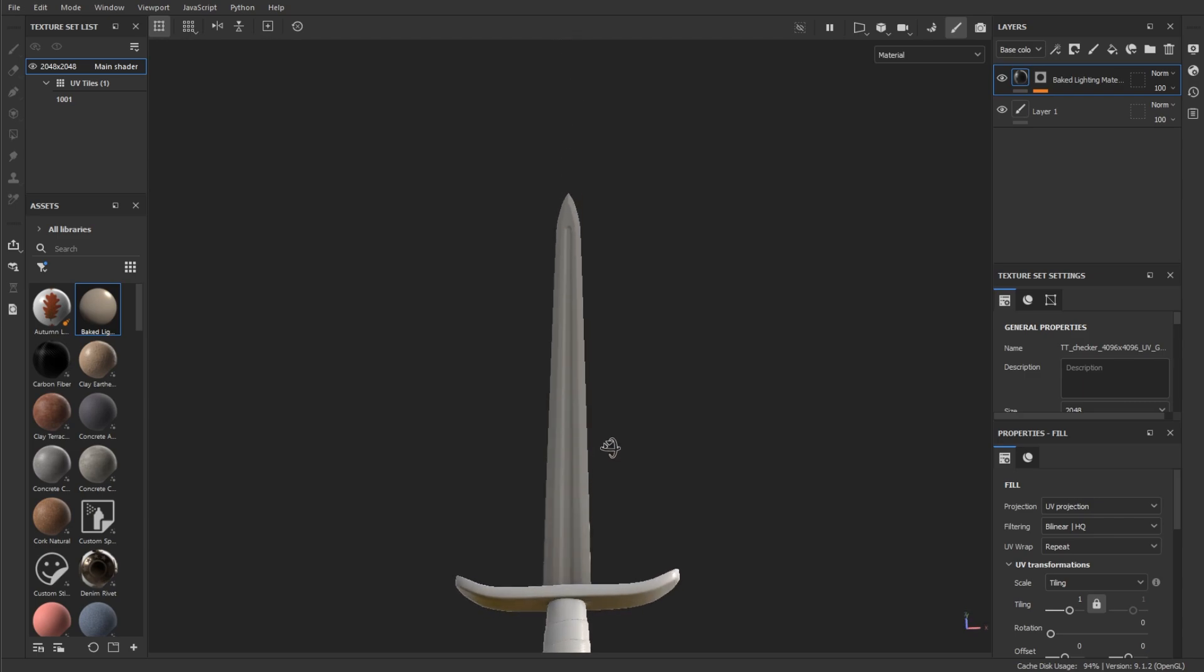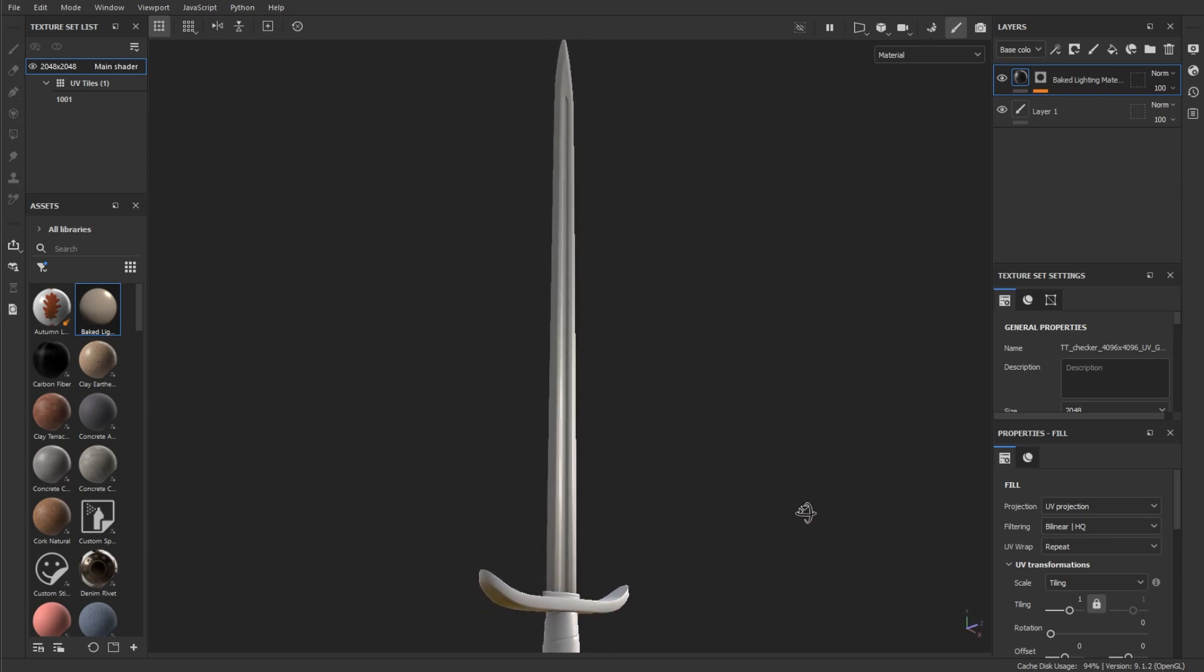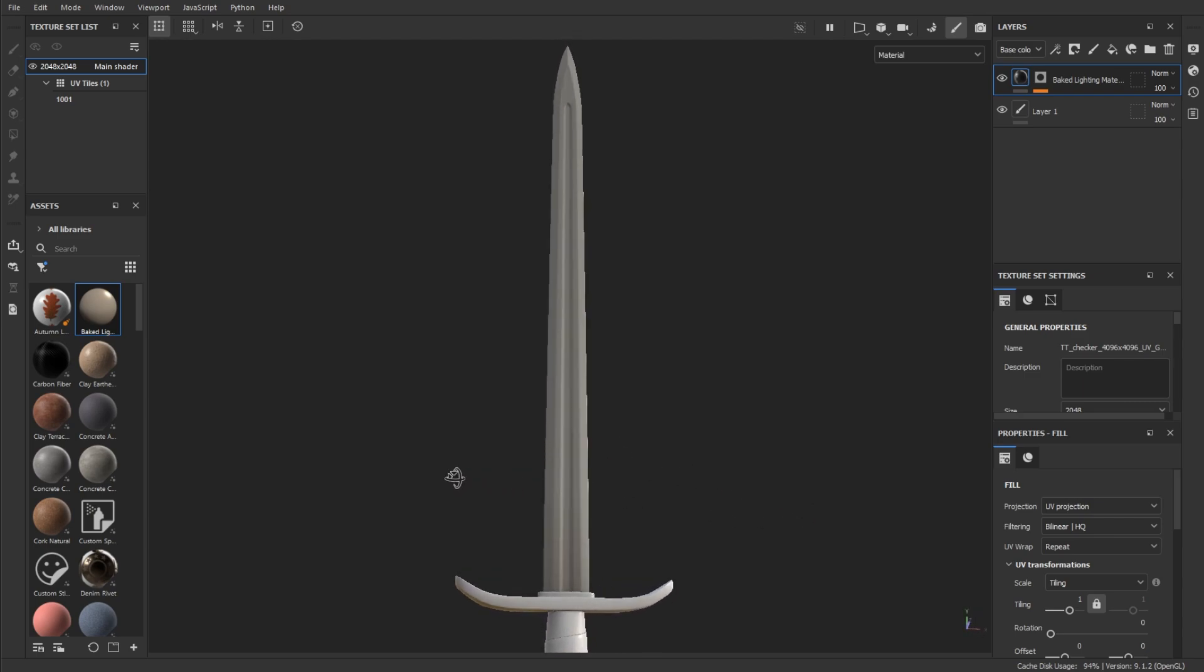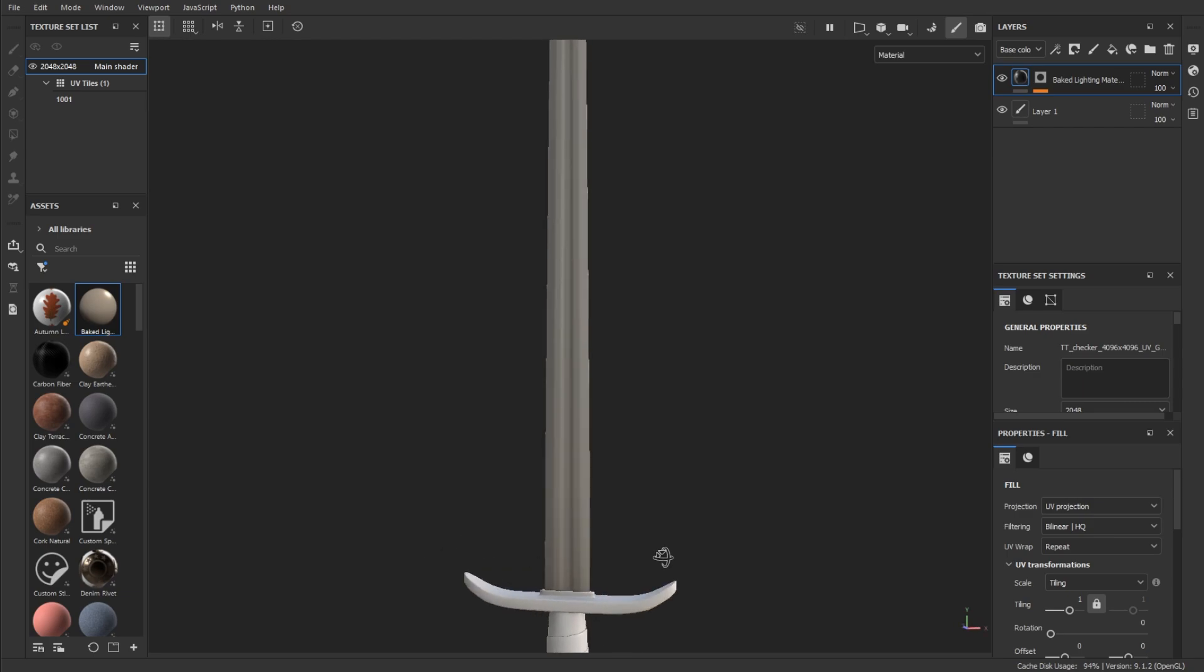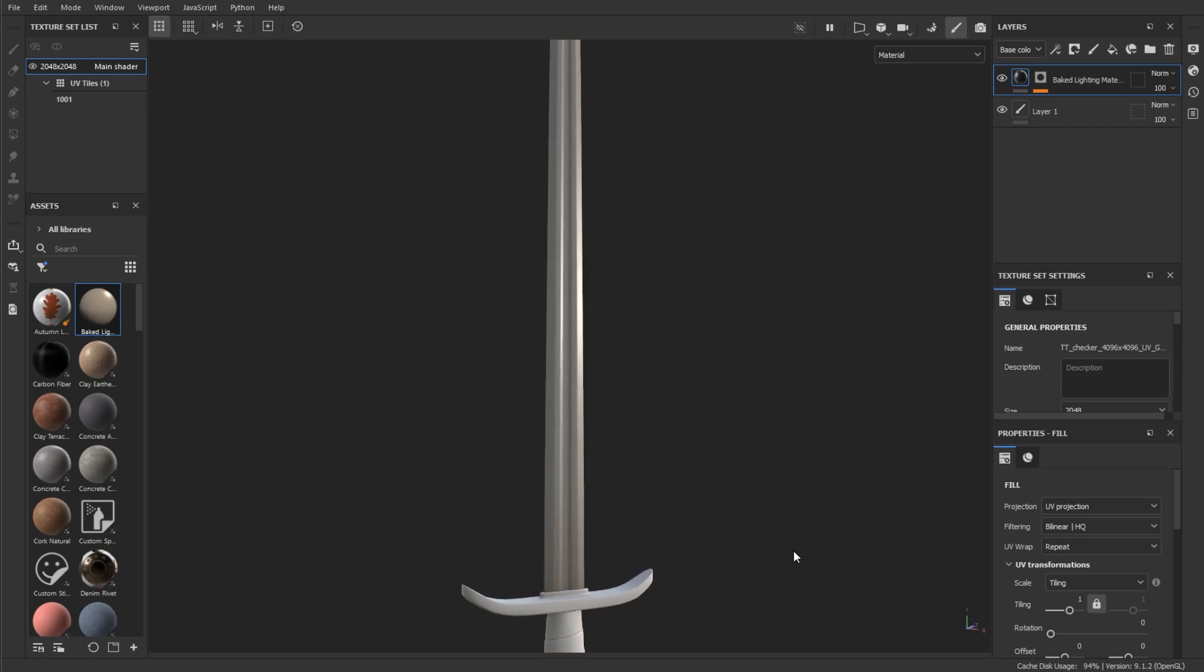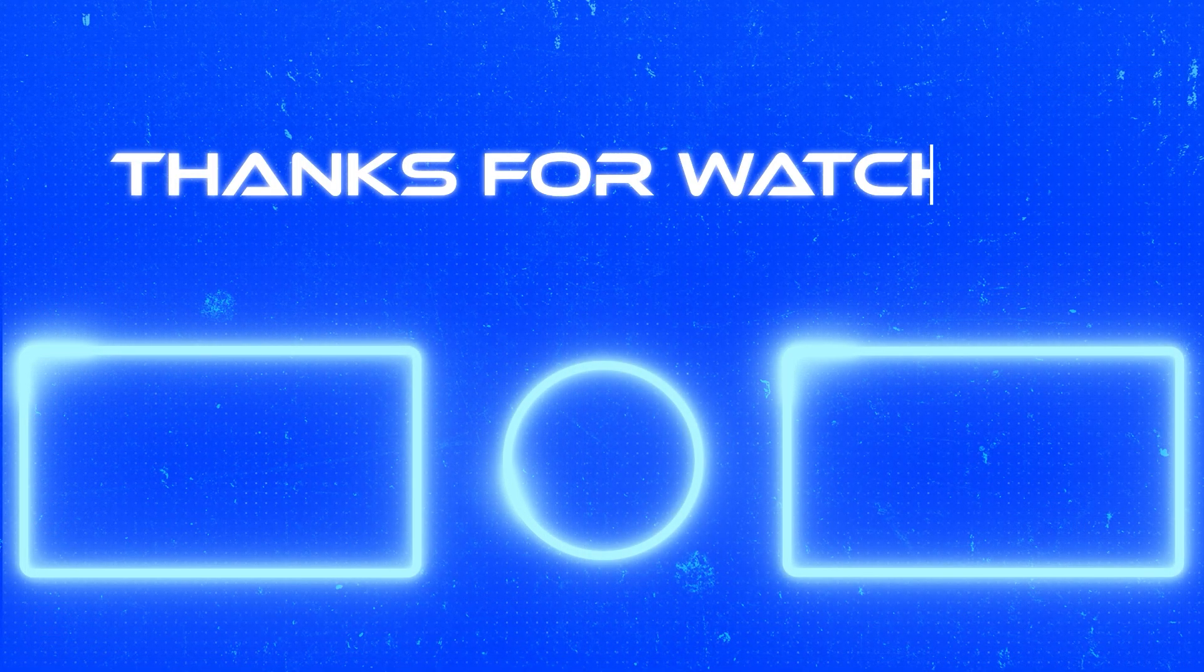And that is it, guys! That is how you use vertex IDs in Blender and transfer them over to Adobe Substance Painter.